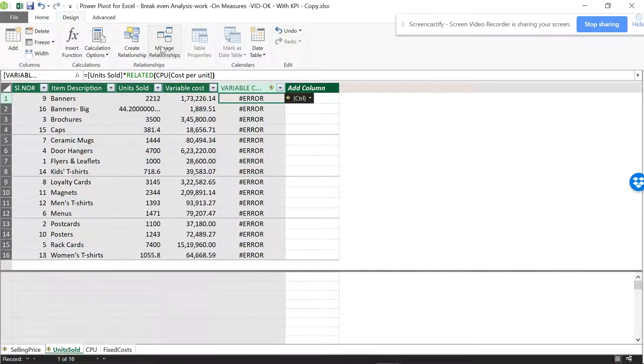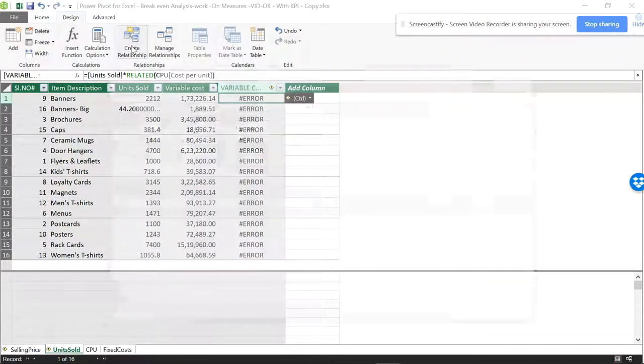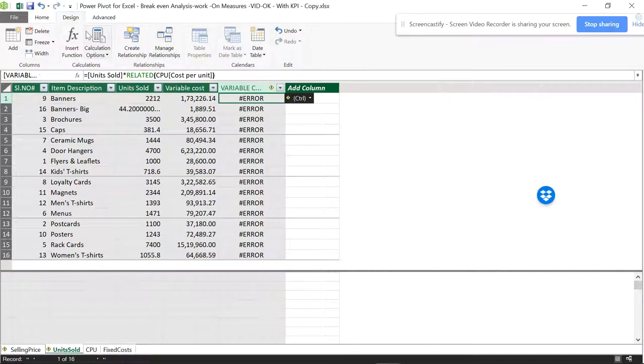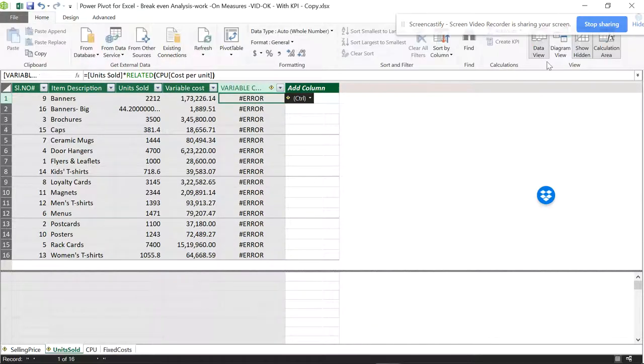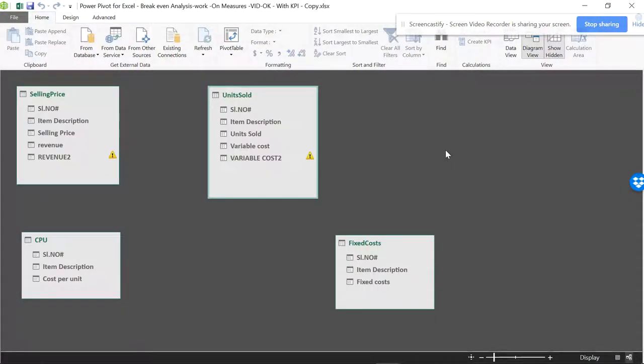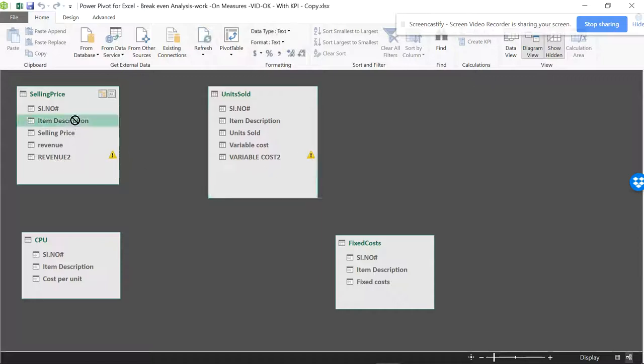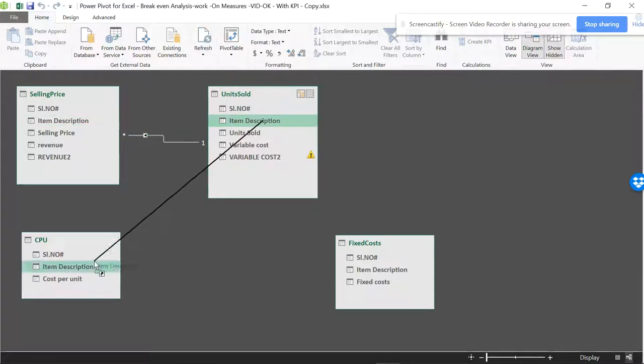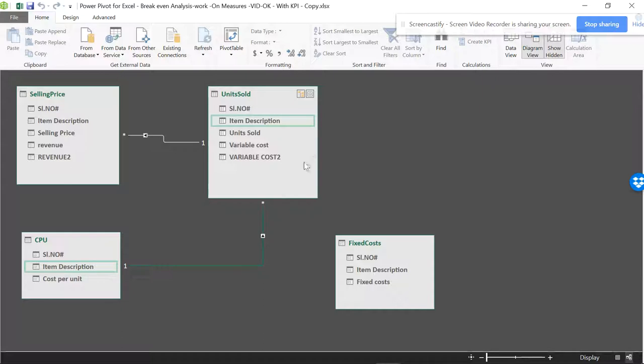I'm going to do it through diagram view. You can see it's in error. To resolve the error we have to create a relationship. When I have a relationship with this table, this will be gone. So you can see the error has gone.